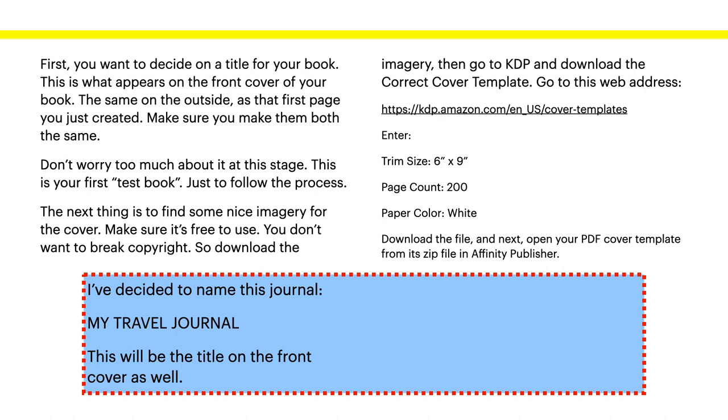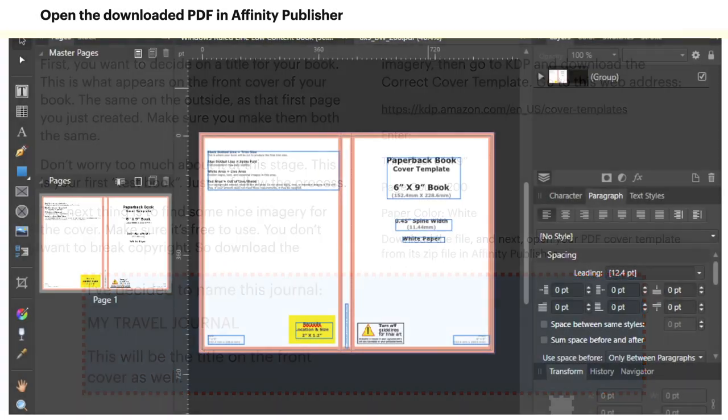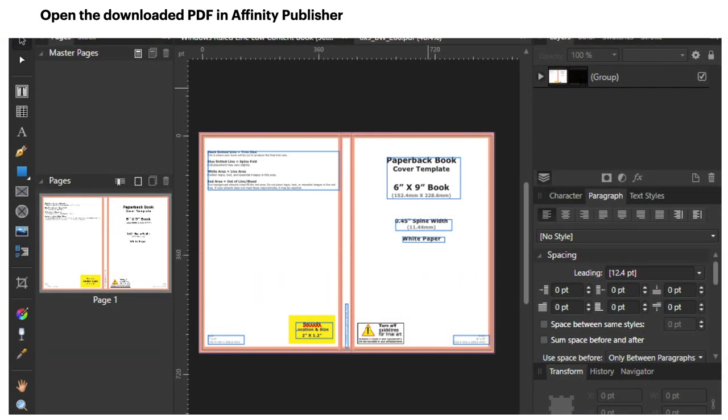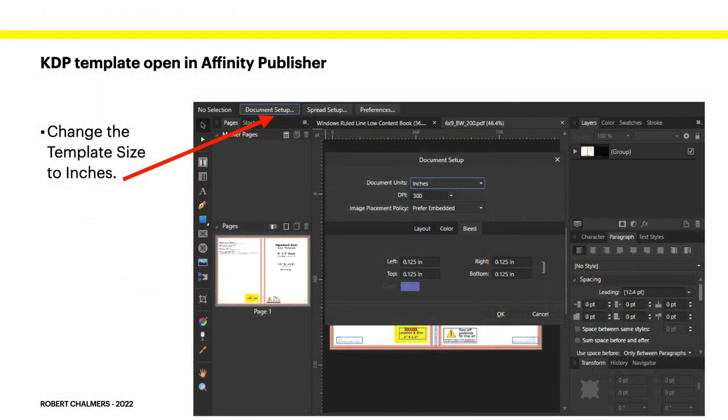And next, open your PDF cover template from its zip file in Affinity Publisher. So it'll download a zip file. And in the zip file is a PDF and a PNG. Open the PDF cover template in Affinity Publisher. Now, I've decided to name my journal, My Travel Journal. This will be the title on the front cover as well. And if you wander around KDP on Amazon, you'll see My Travel Journal there. It's already uploaded. So if you try and use it, they'll see it and reject yours. Open the downloaded PDF in Affinity Publisher. And there it is in all its splendor. Everything is neatly in place. You can't go wrong. It's the right size, the right shape. It tells you where everything goes. Easy.